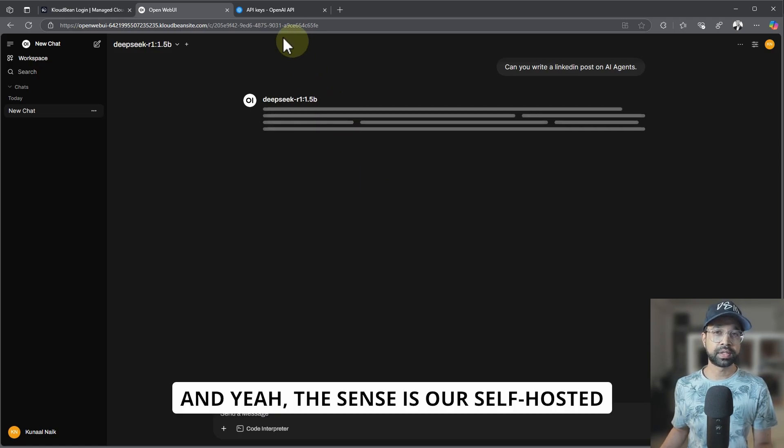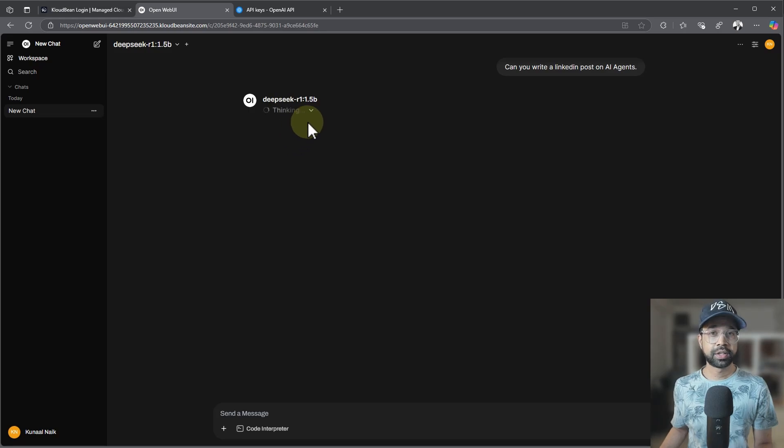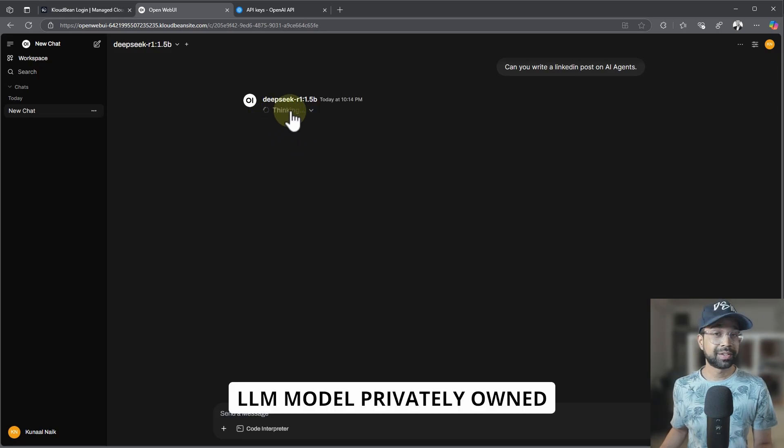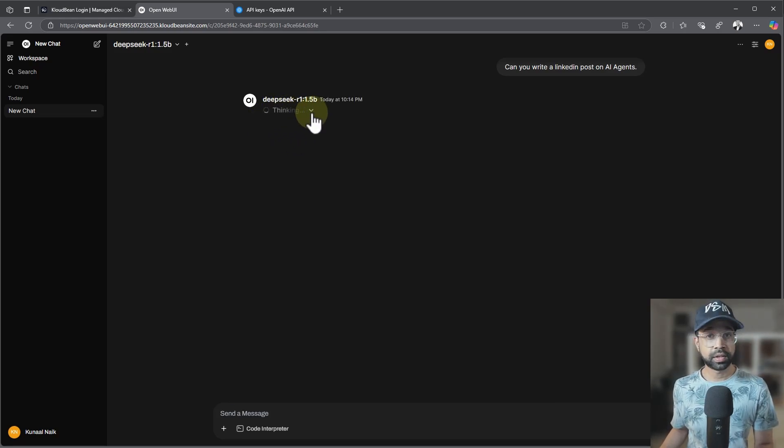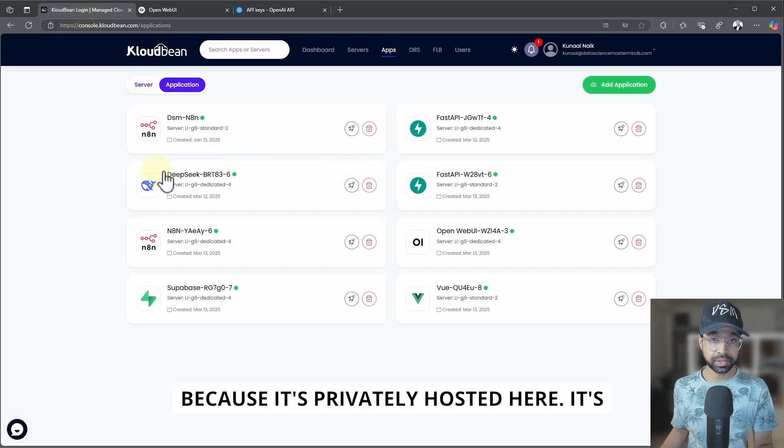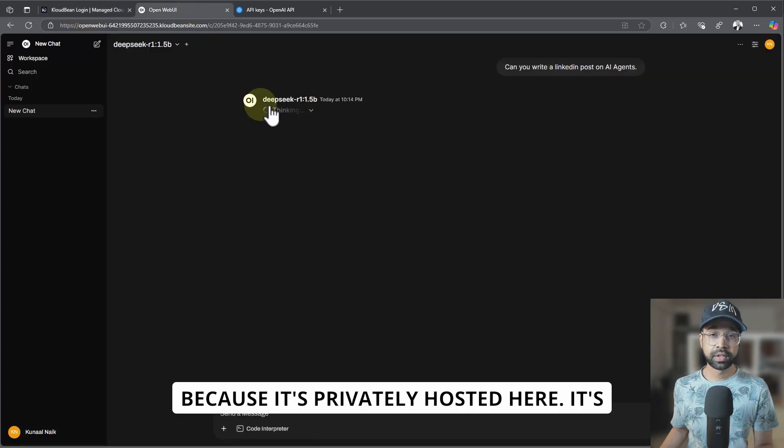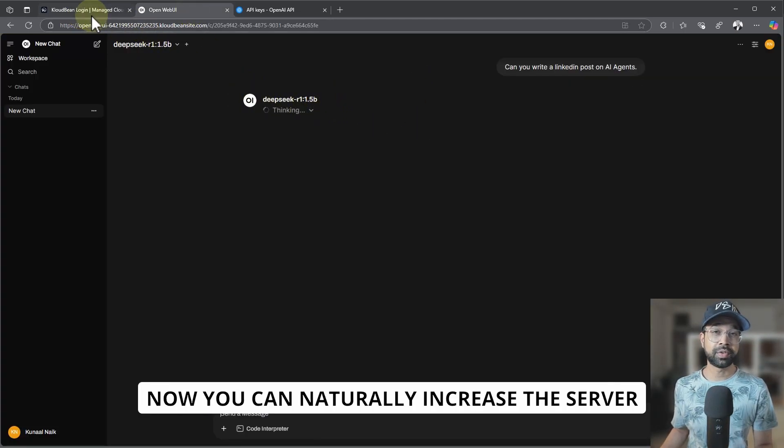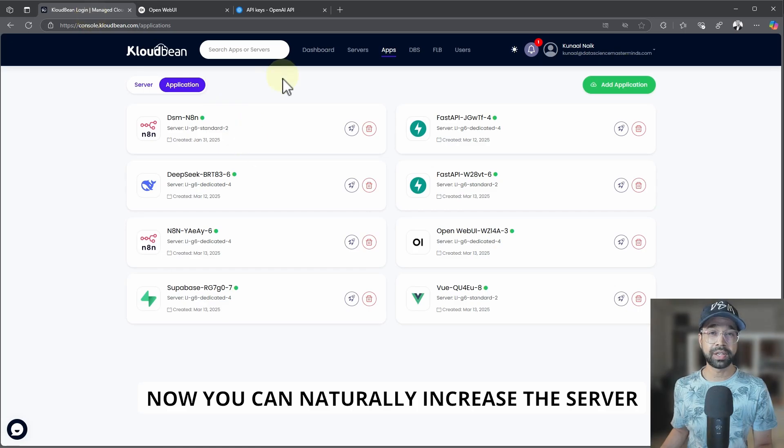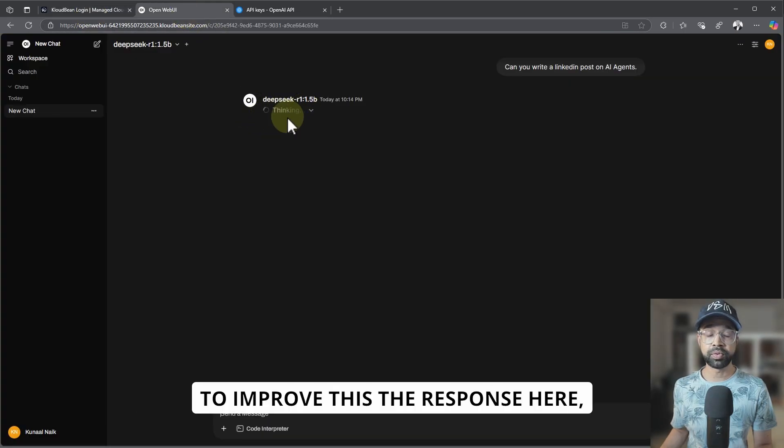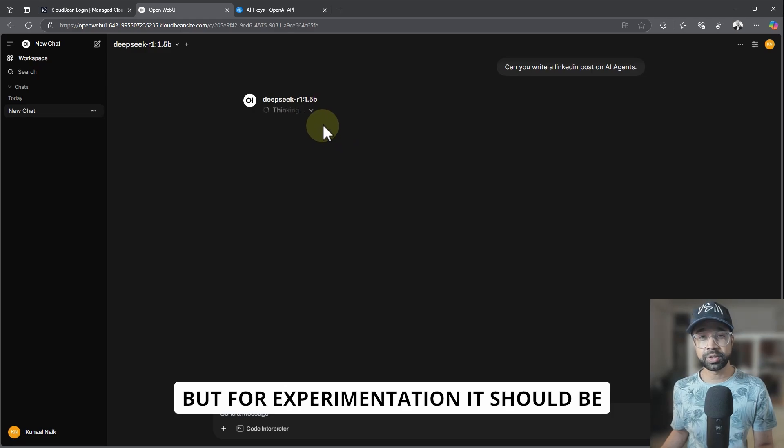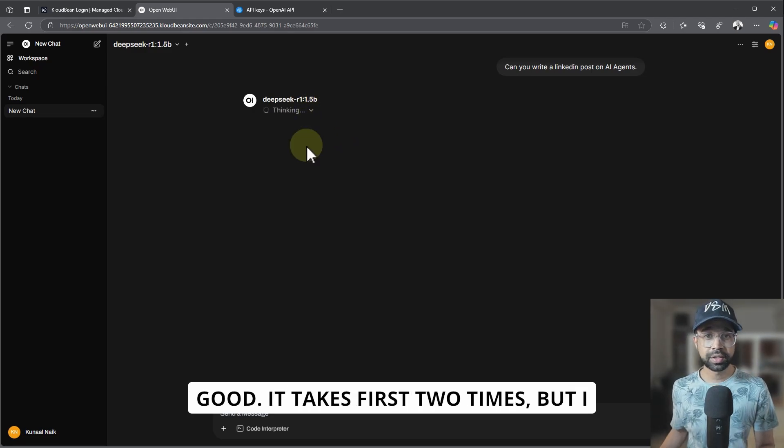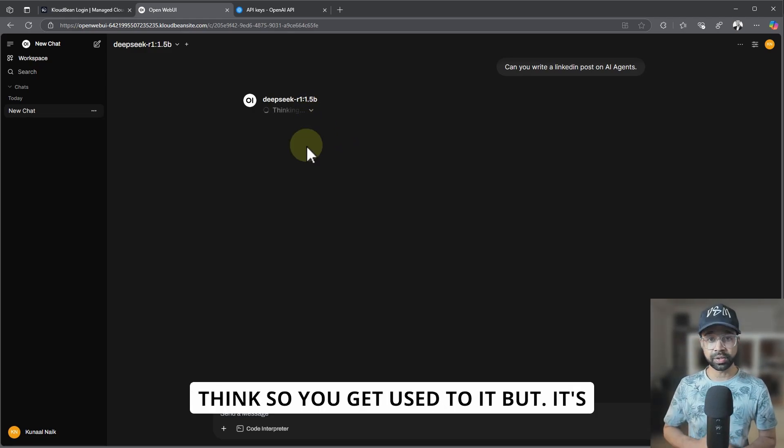And yeah, this is a self-hosted LLM model, privately owned, and nothing is going out from the server because it's privately hosted here. It's going to give some response. Now you can naturally increase the server to improve the response here, but for experimentation it should be good.